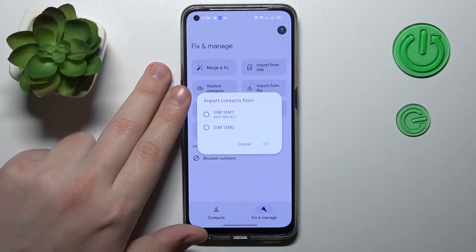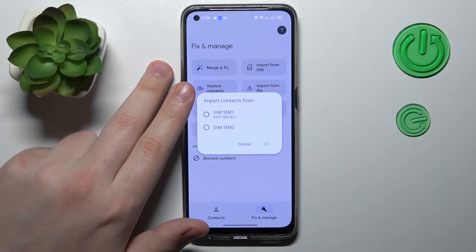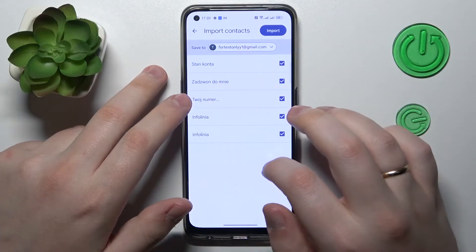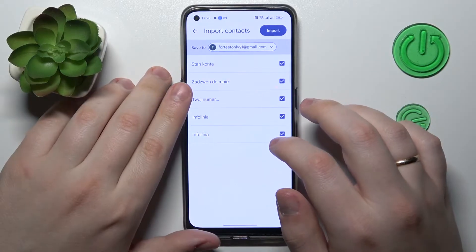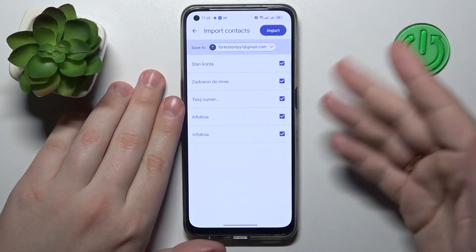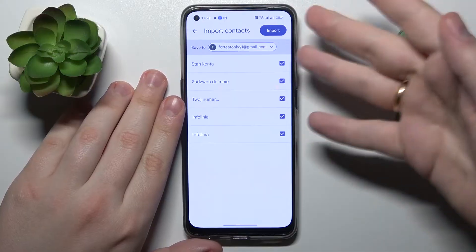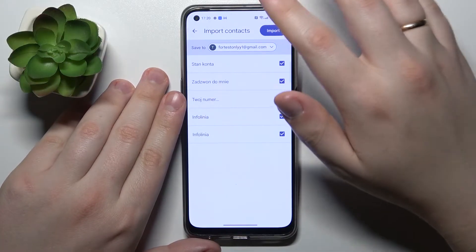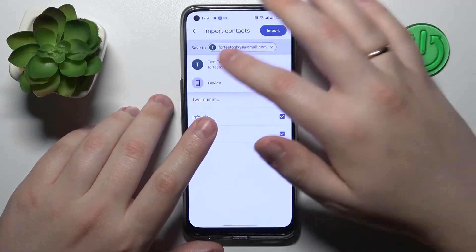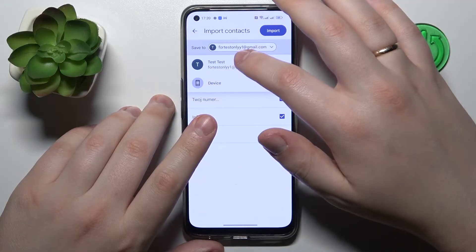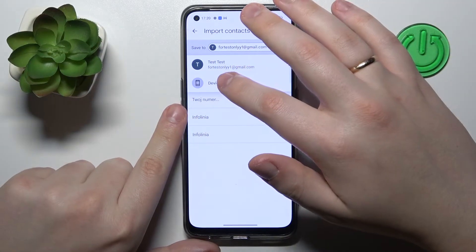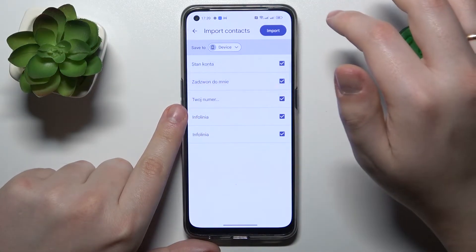Choose which SIM card you would like to copy your contacts from, then select the contacts you would like to import. By default they are all selected. Then choose whether you would like to save those contacts to your Google account — that is, to the cloud — or to your device's internal storage.